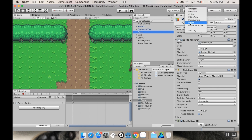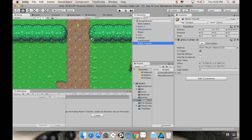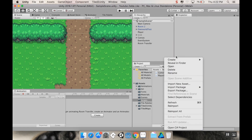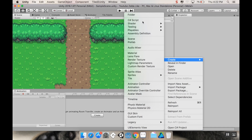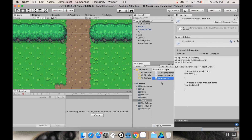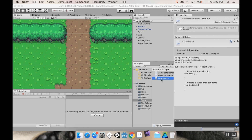To make it a trigger I'm going to check 'Is Trigger.' I also need to go to my player and make sure they have the Player tag - that's one of the ones built into Unity, so just choose Player. We're going to be using that tag for some logic in just a second. So I've got my room transfer right at the edge of the room, nice and small, and my player is tagged. Let's make a script to do this room transfer - I'll create a new C# script called 'RoomMove.'